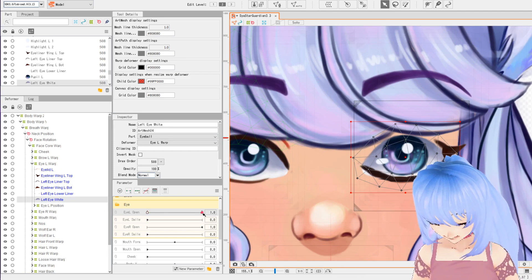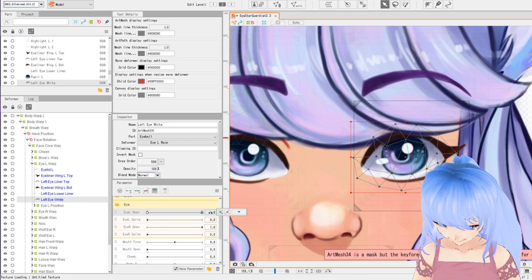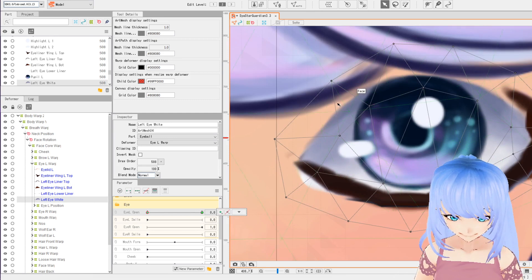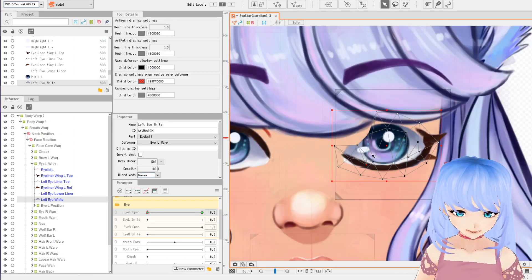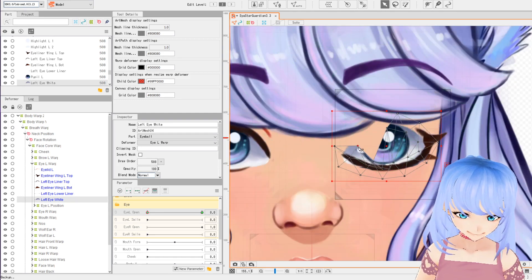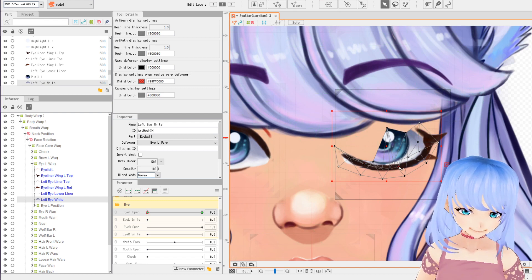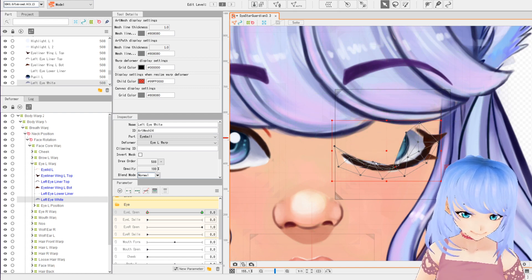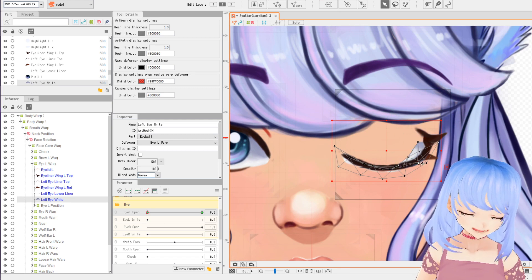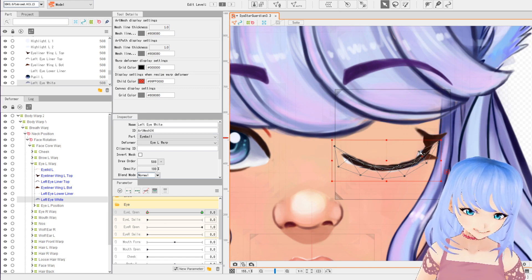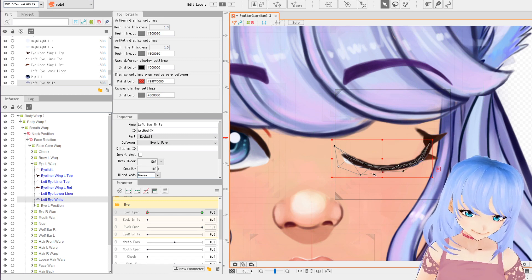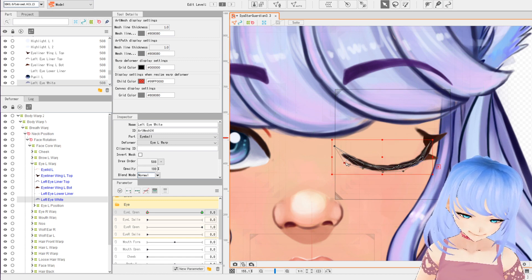Now we're going to go to our eye white. We'll right-snap to this, add a point at the left snap, and for the white we're just going to use these points and drag them straight down for the animation — so it hides underneath the eyeliner. We'll do that for both eye whites on both sides and pull down the bottom too so it's not poking out there.